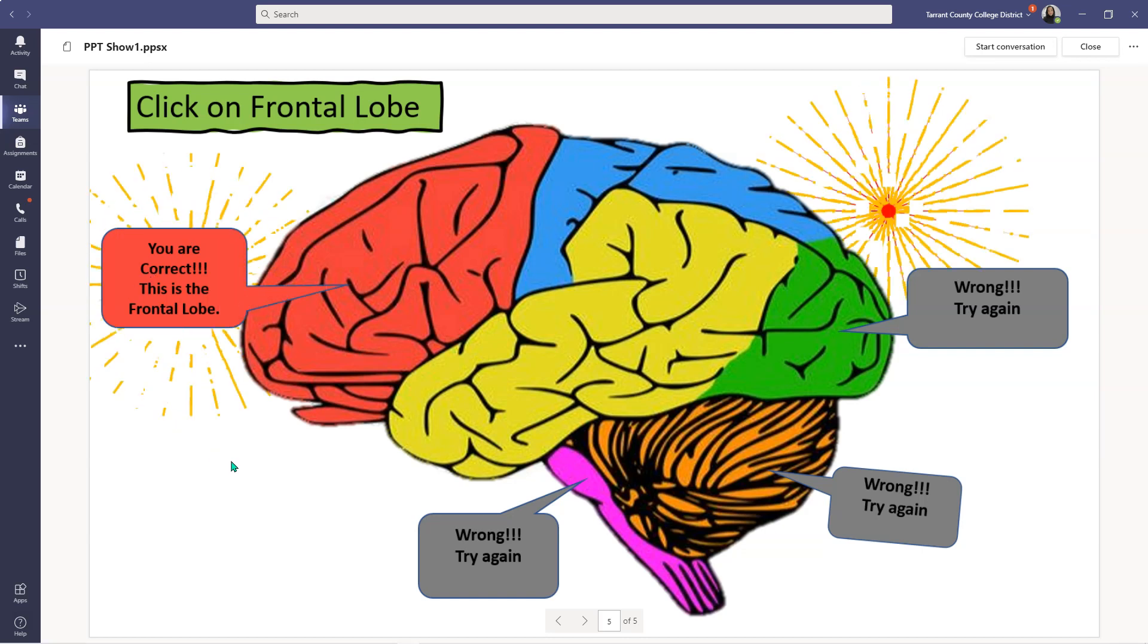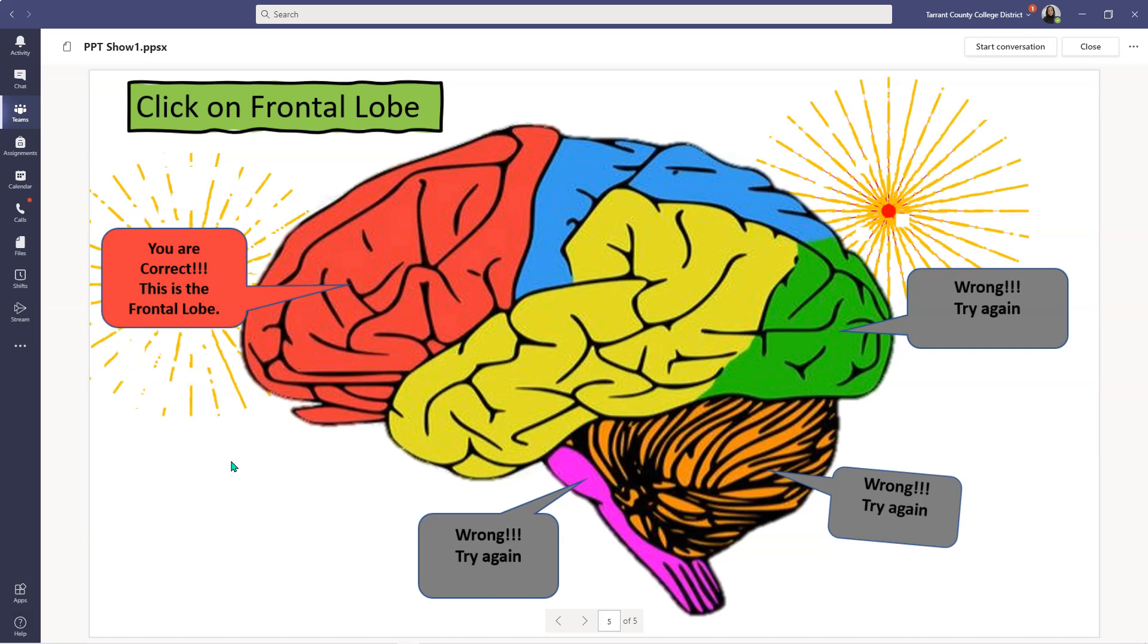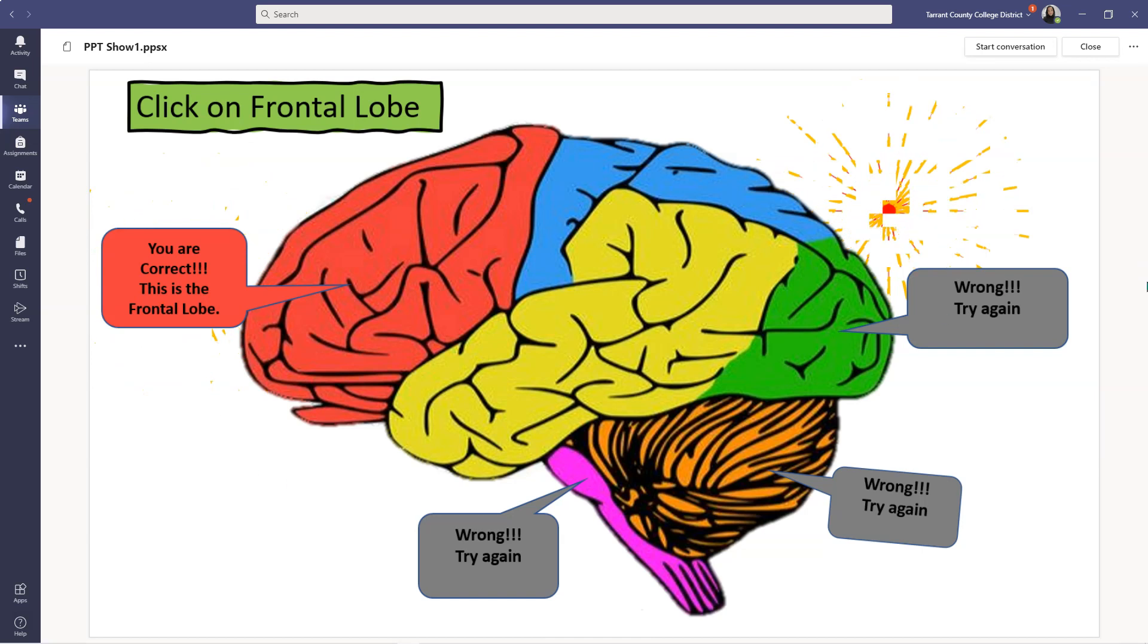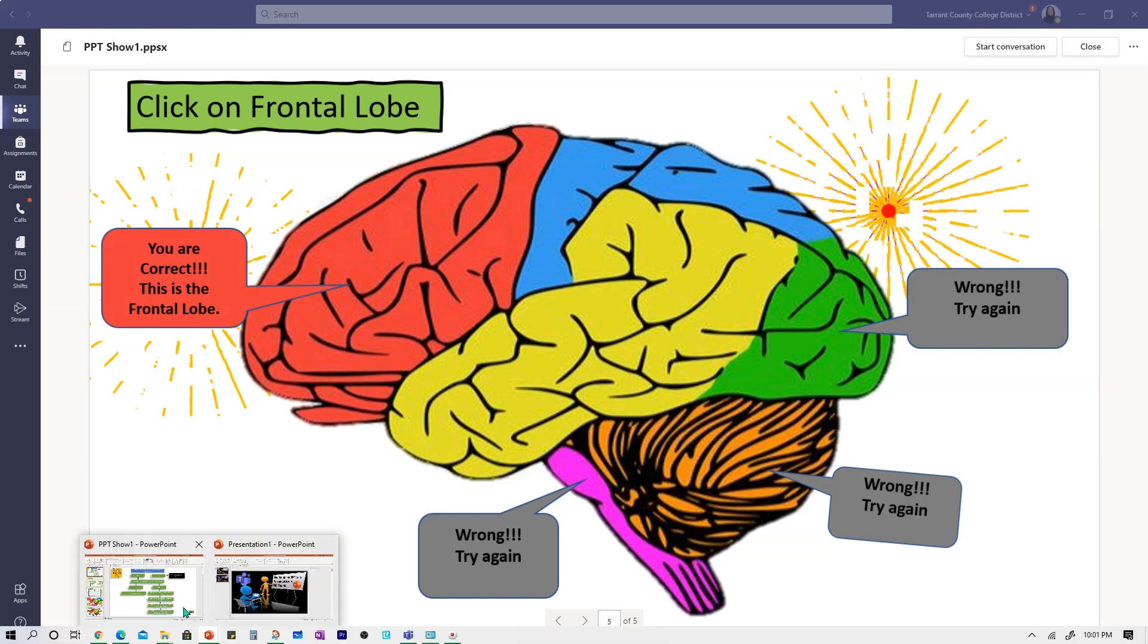And if I click on the frontal lobe itself, it says you are correct. Keep in mind this is not a quiz. It doesn't grade them. It's just an interactive way of testing their knowledge. Now that we have seen how you can use PowerPoint slideshow in your classes, let's see how to save it and upload it to Teams.